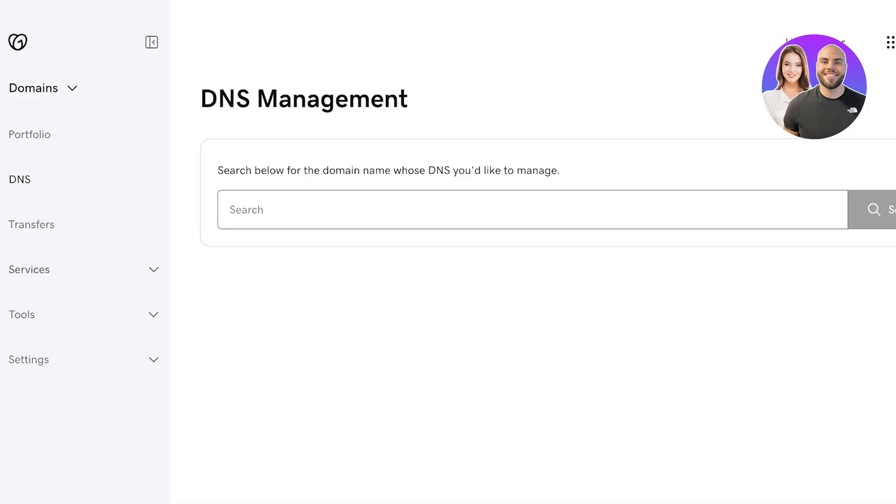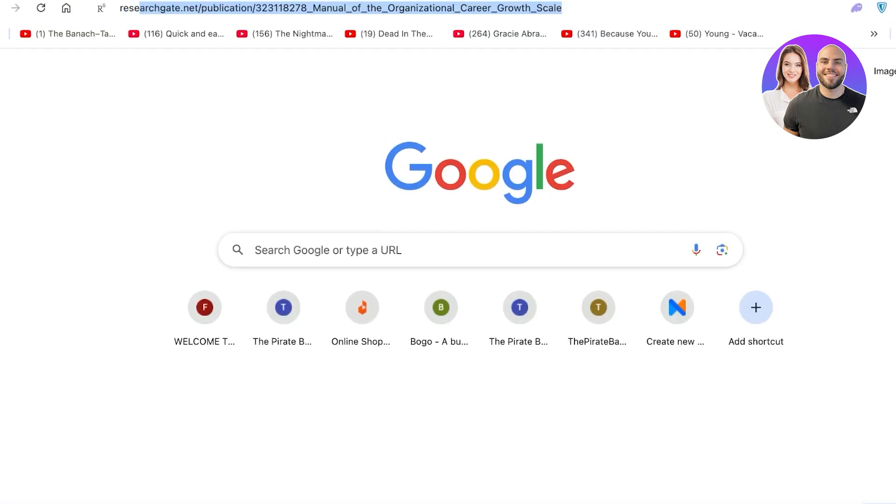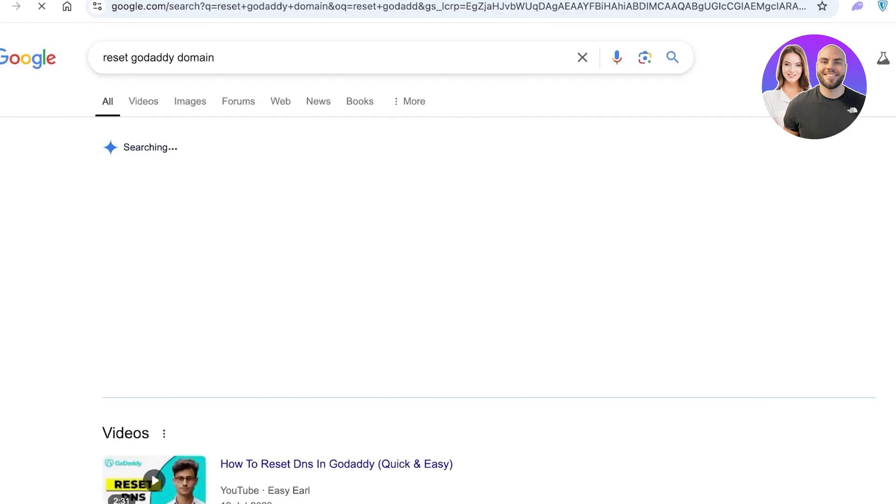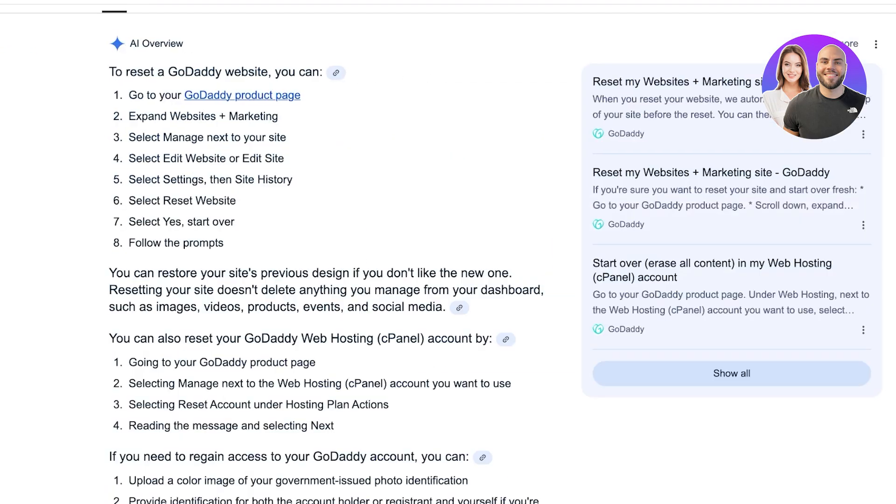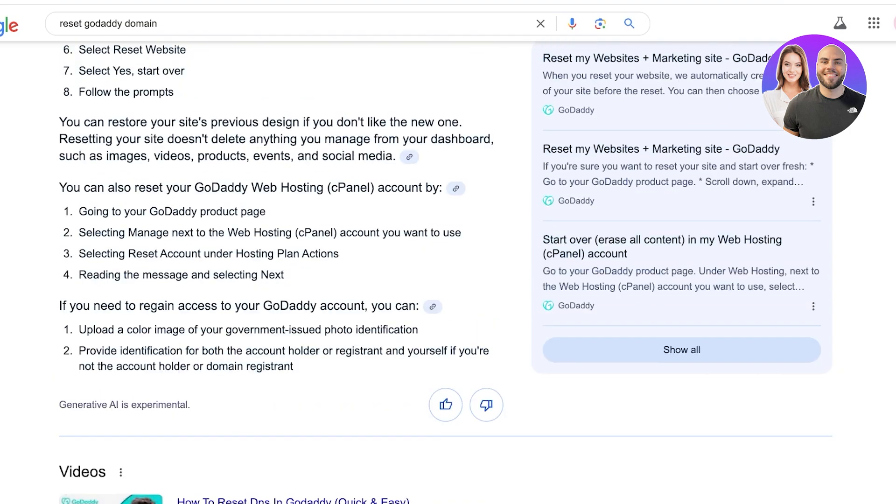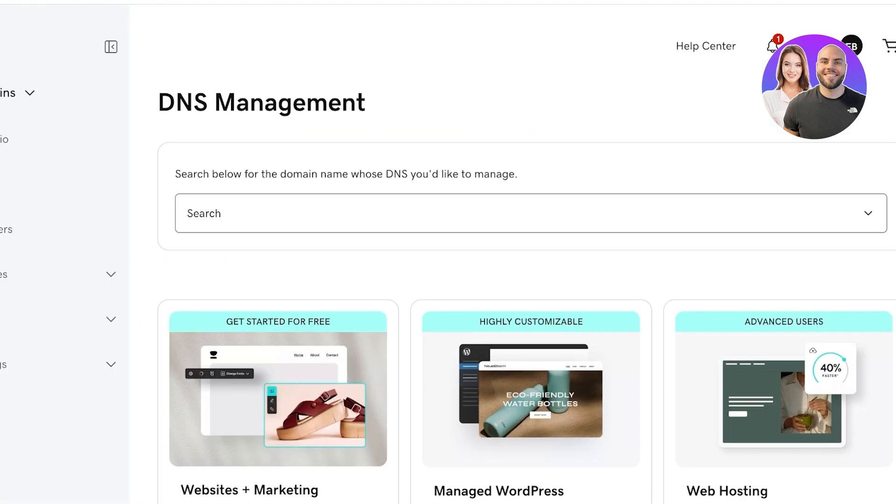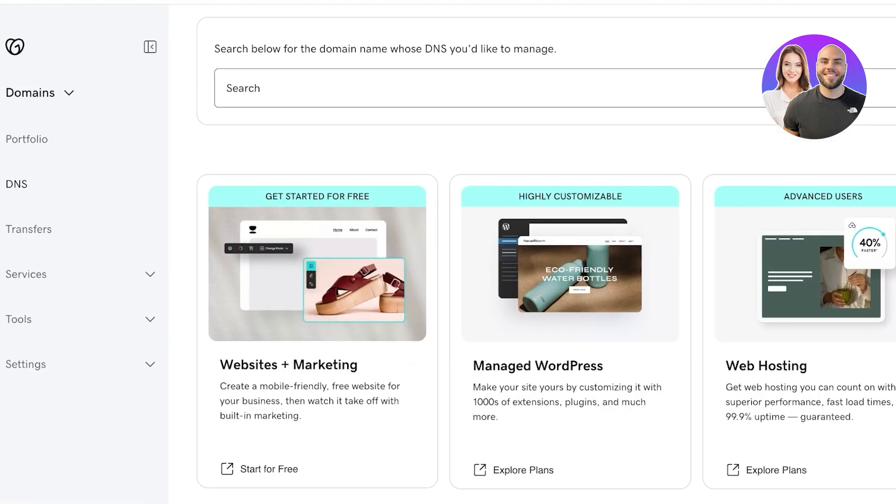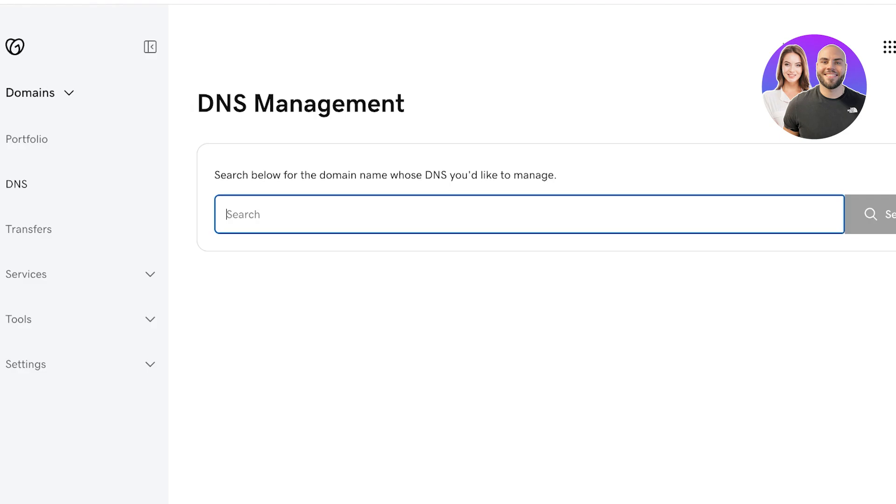However, if you go into reset GoDaddy domain, you guys can see that you can go into websites and marketing and you can select manage next to your site, and then you can edit your site and your GoDaddy domain. Now for domains only, you have to go into your DNS settings and you can search for the domain you want to manage.